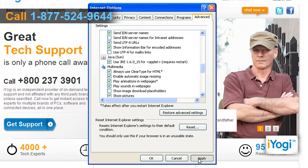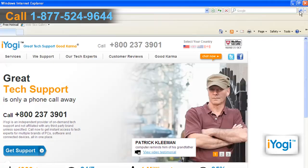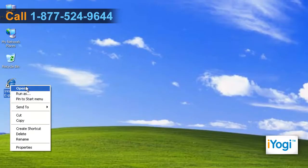Click on Apply and click on OK. Close the window and restart the browser.